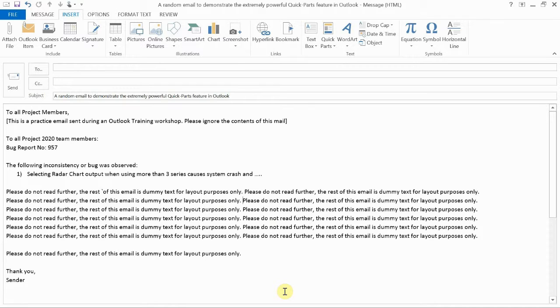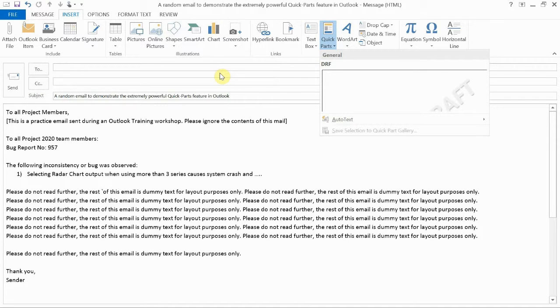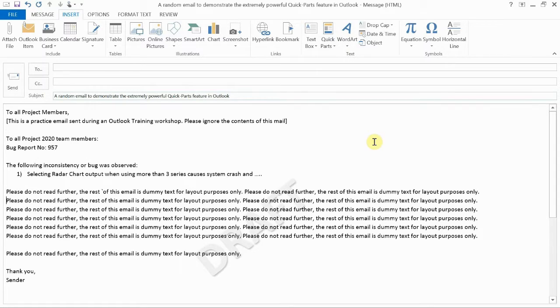And all I need to do now, if I want to use the menu, I can go to Quick Parts and click my watermark here. There we go. And my watermark is inserted just where I wanted it.